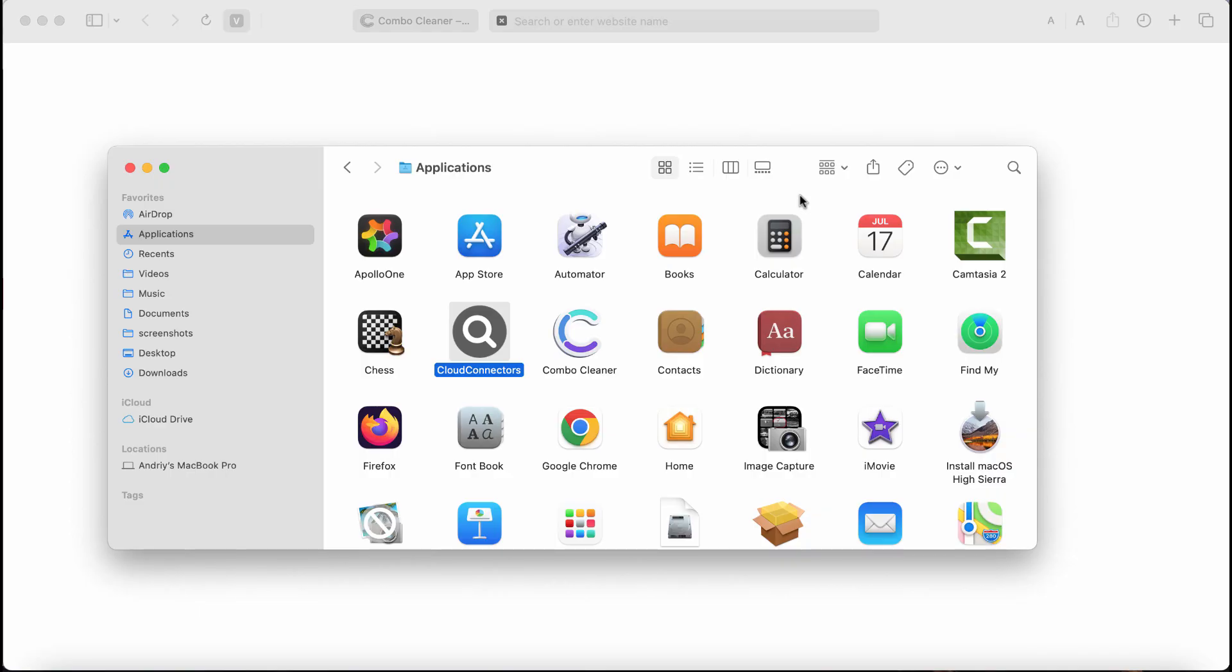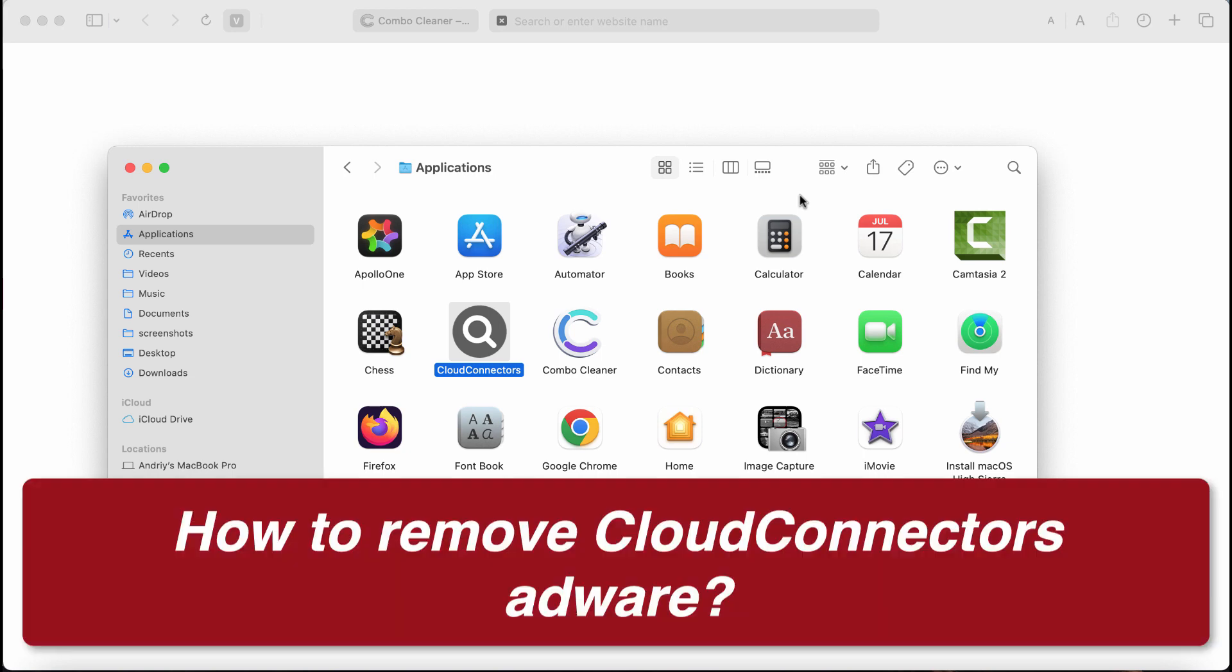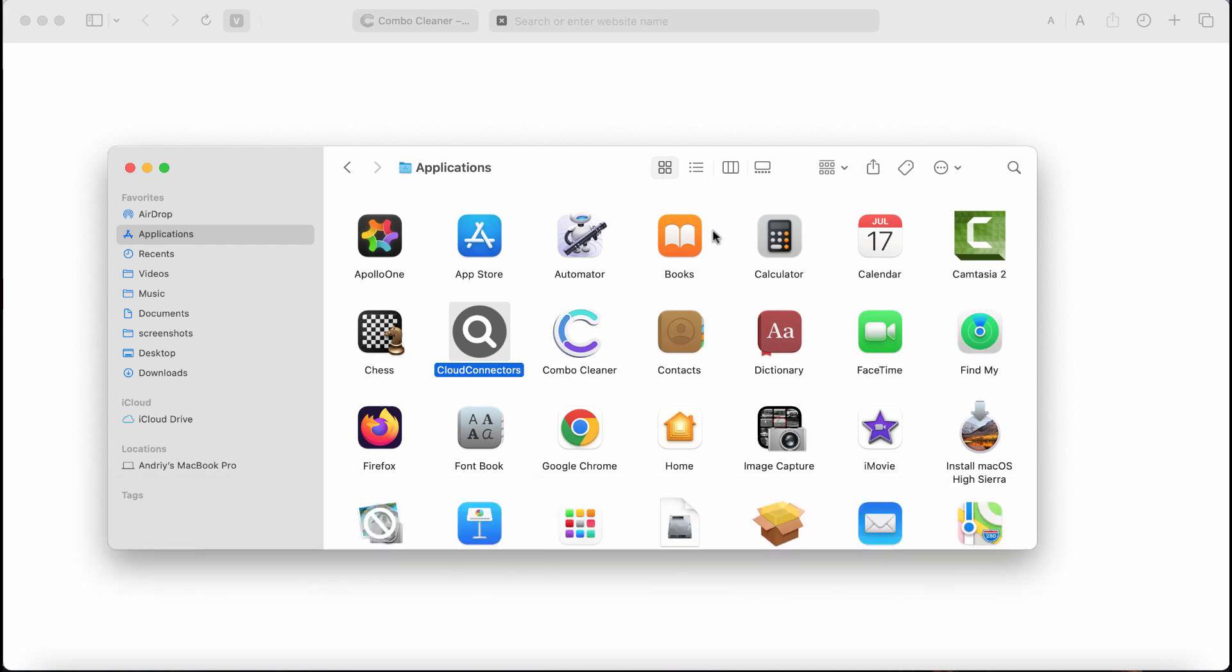This is a video guide to help you get rid of adware called Cloud Connectors. Cloud Connectors is a new adware belonging to the Adload family of adware-type infections. Once installed, it may show really annoying advertisements randomly on your computer screen.